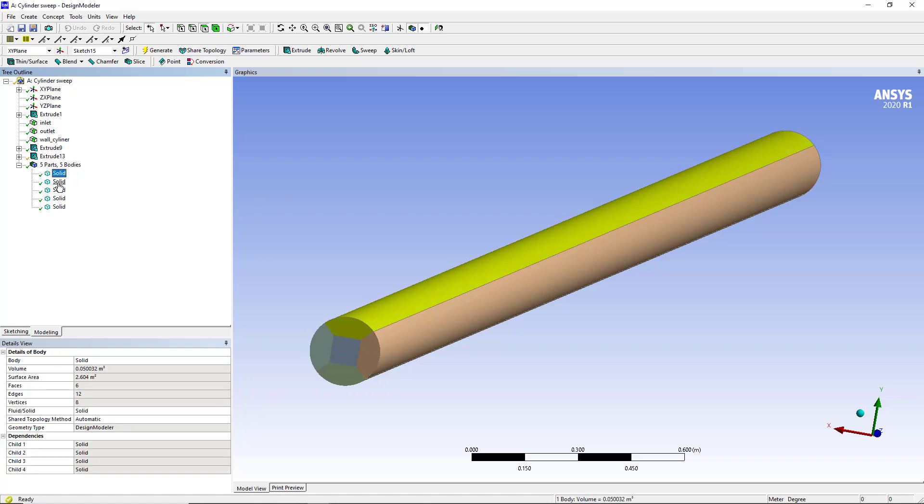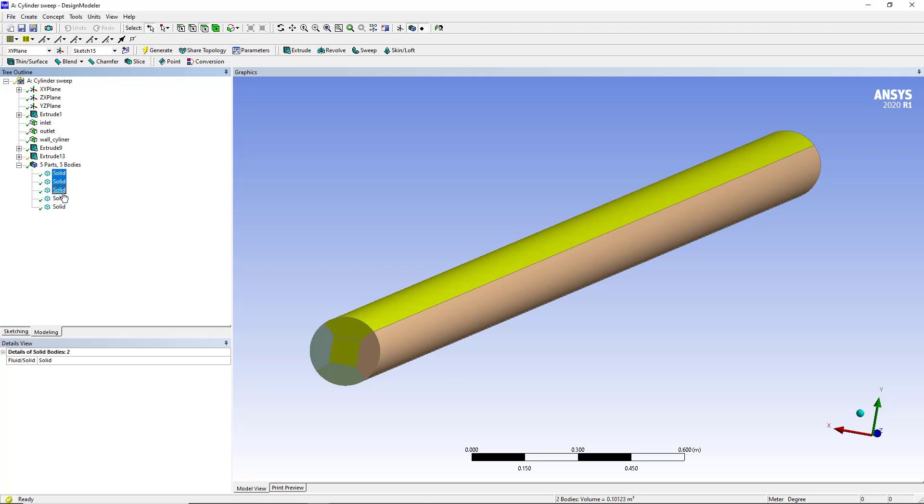So first of all, these all bodies should form a single part. Single part means these all bodies are connected to each other and meshing will be common on their intersection faces and edges. So first thing you must do, this is the very first most important thing, make a single part from all these bodies.